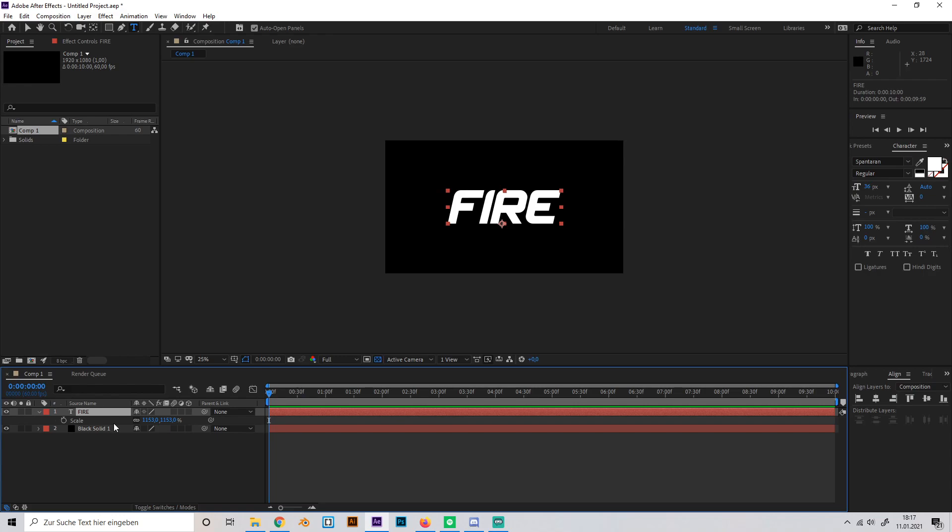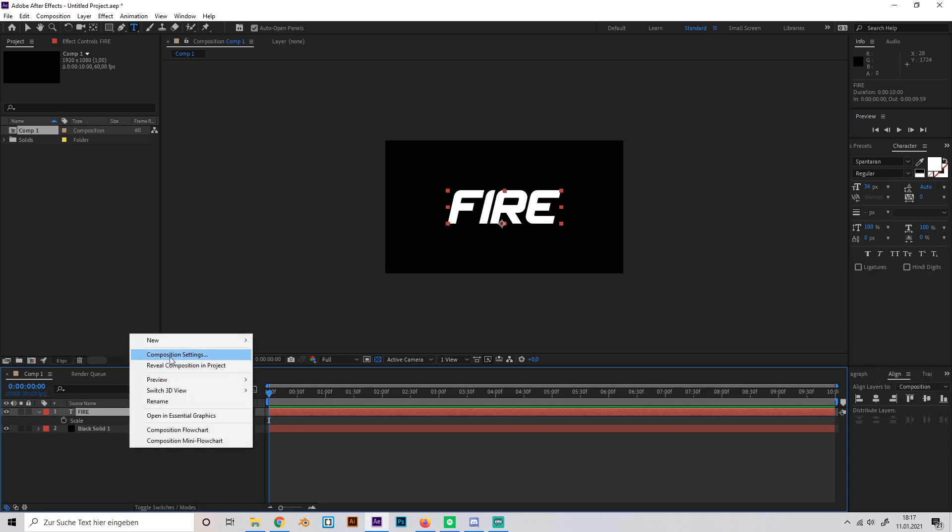Okay, now you have to know that it's not possible to put Saber directly on the text layer, so we're going to create a new solid.